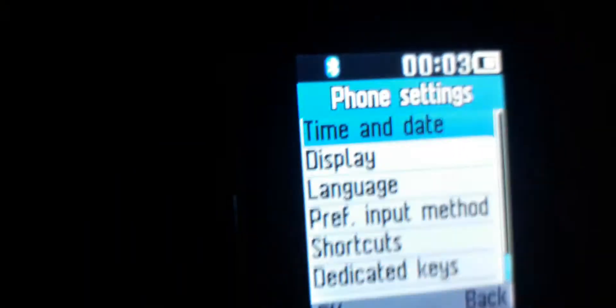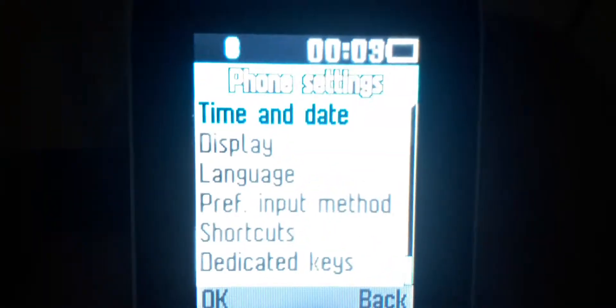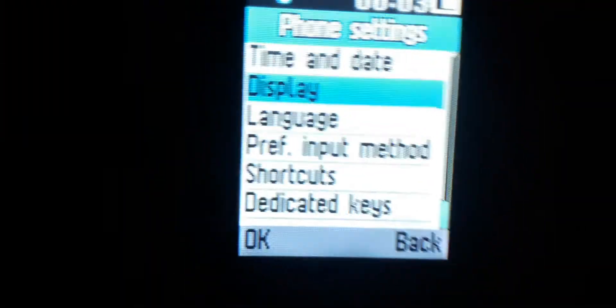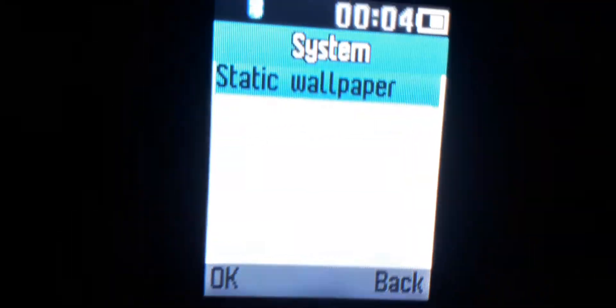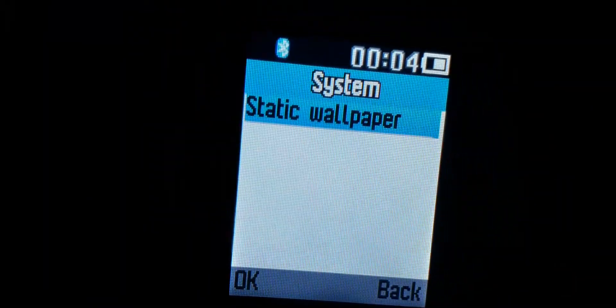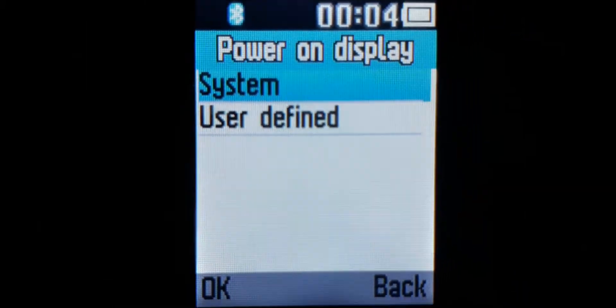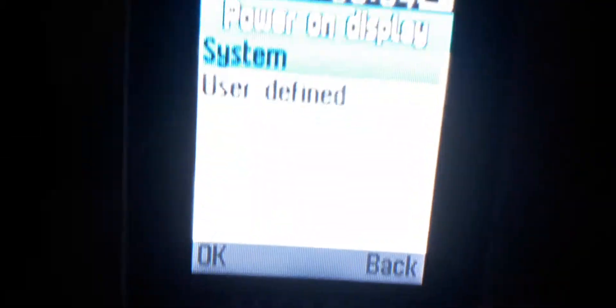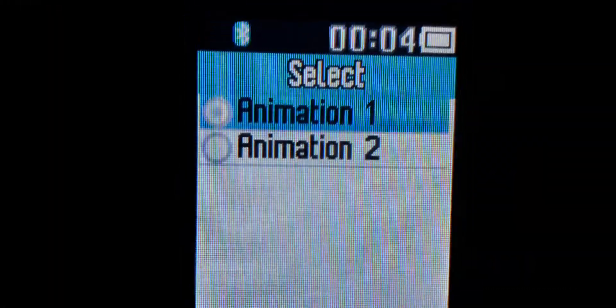The date is set to September 2020, the city is Mexico right here. As you can see, we're going to go to display. Let me show you the wallpaper. Let's try different display settings. I'm going to show you the animations - animation one and animation two.